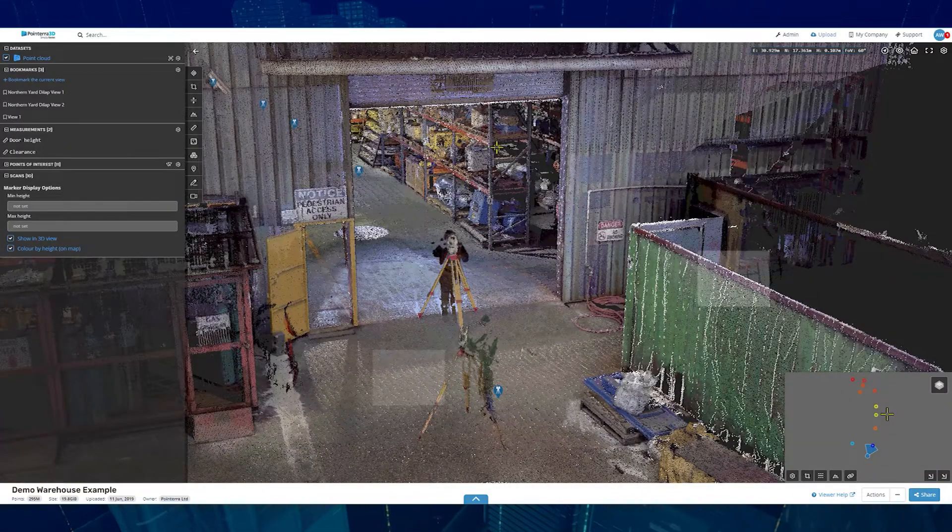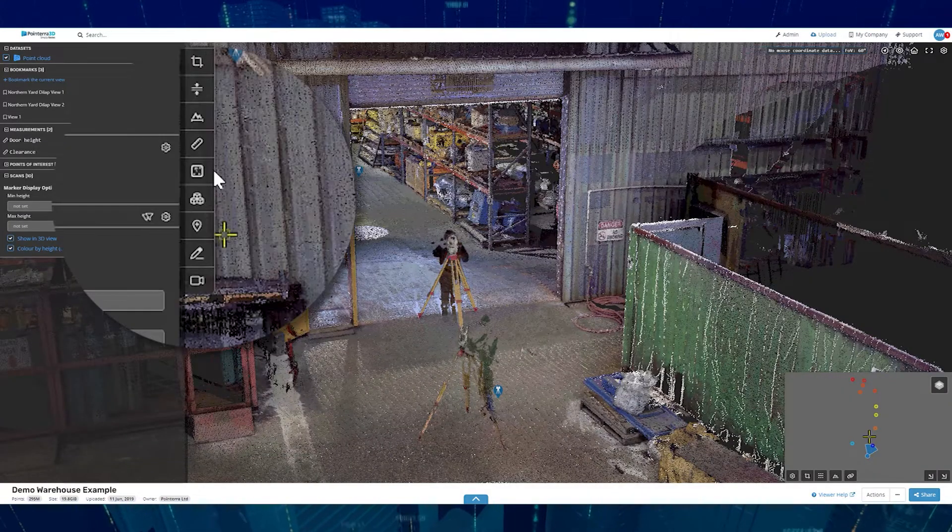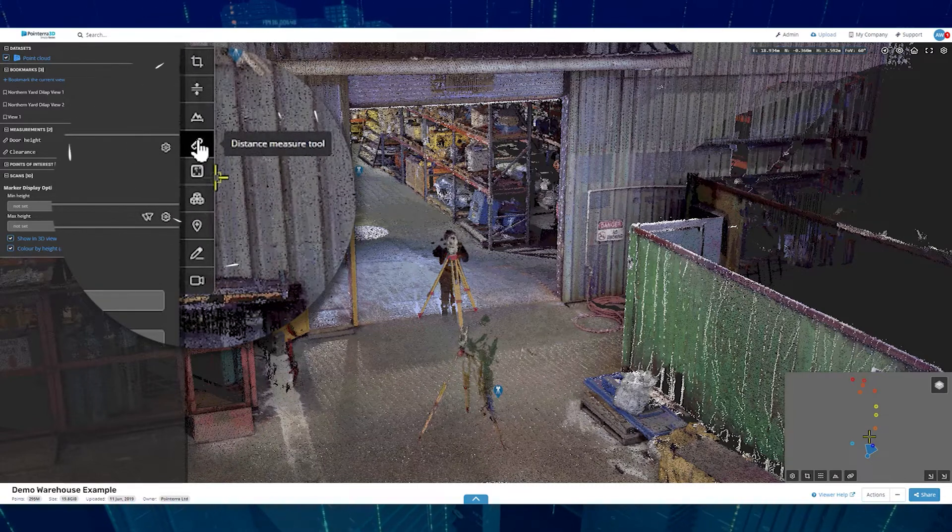Pointero's Distance Measure Tool will allow you to accurately determine distances between points.